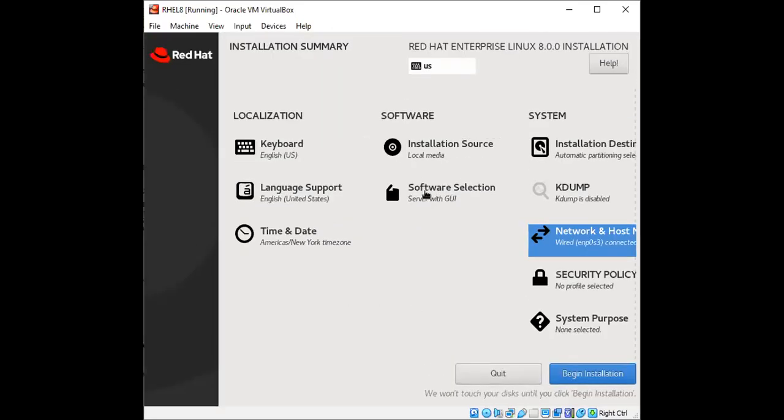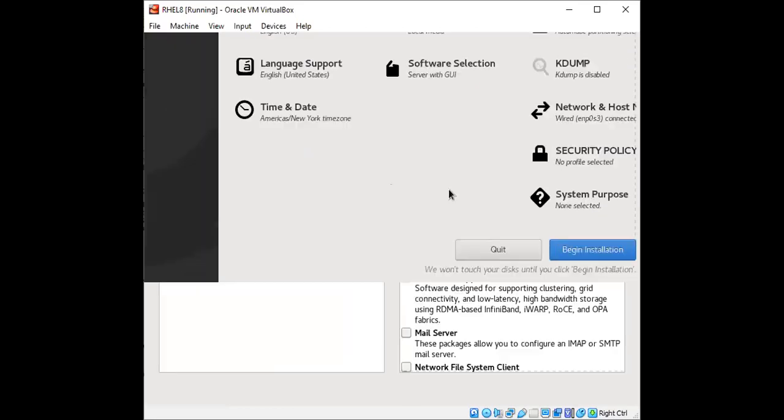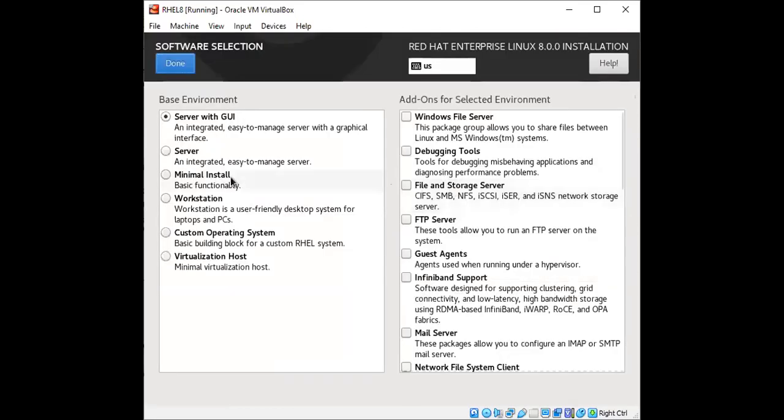And with respect to the software selection, you can even select the minimal installation or just the CLI version or if you want a GUI. So I'm going with server with GUI, click on done.